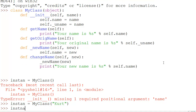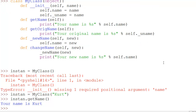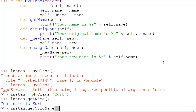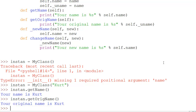We can do instan.get_name(), and that will say 'your name is curt'. And if we say instan.get_orig_name(), it's going to say 'your original name is curt'.